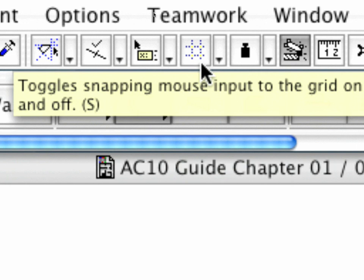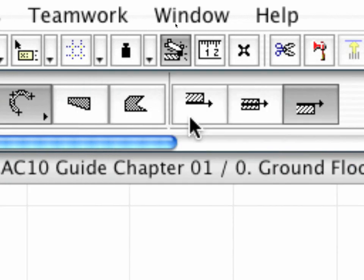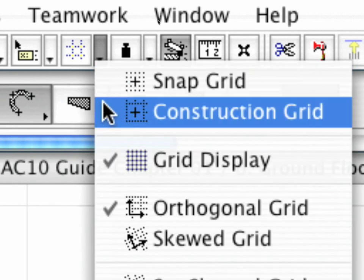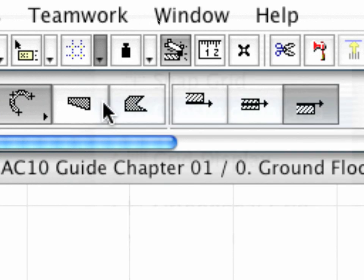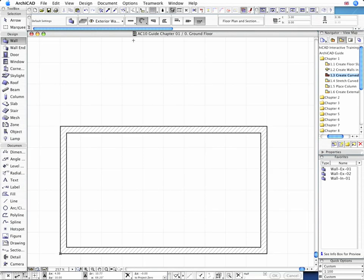Make sure that Grid Display as well as the Construction Grid Snap is switched on to help in the wall creation process. Let's define the curved wall by its three points on the floor plan using ARCHICAD's predefined construction grid.